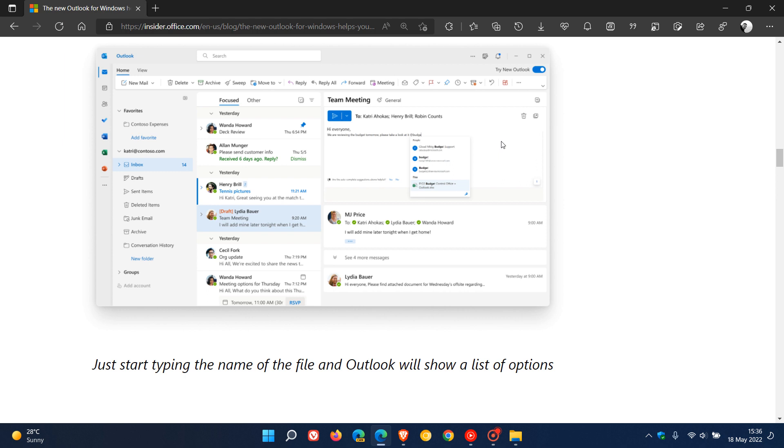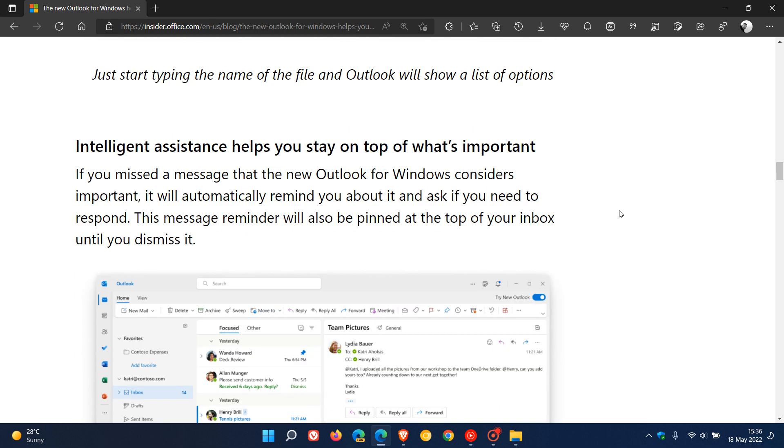Microsoft says in Outlook you can already @mention someone to add them to an email message, and now you'll also be able to do the same for @files and add documents as long as they're stored in the cloud. Just start typing the name of the file and Outlook will show you a list of options.